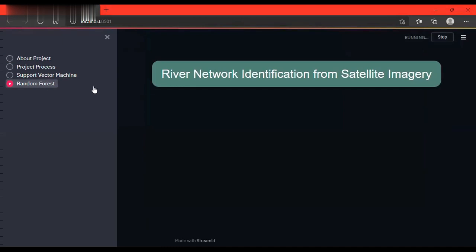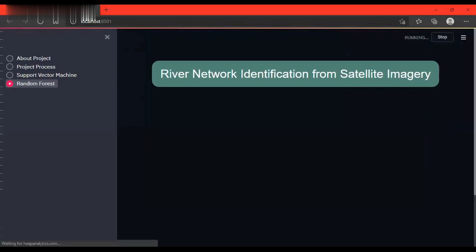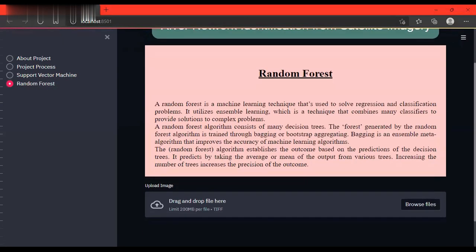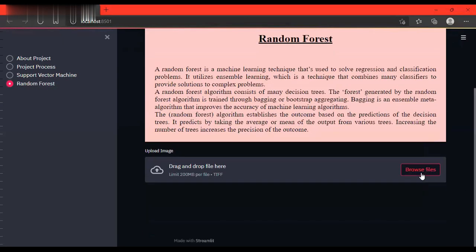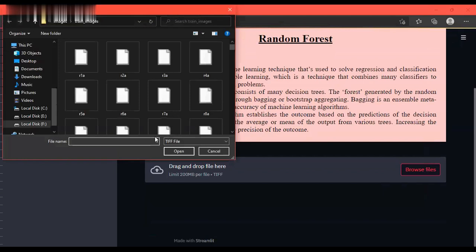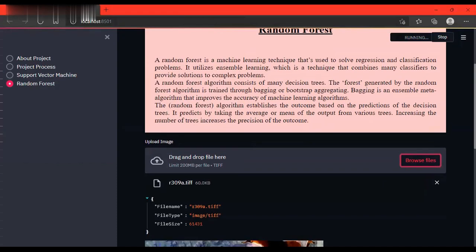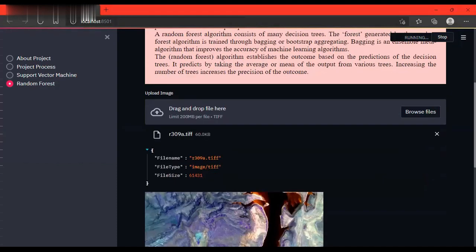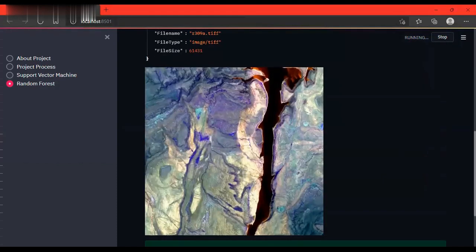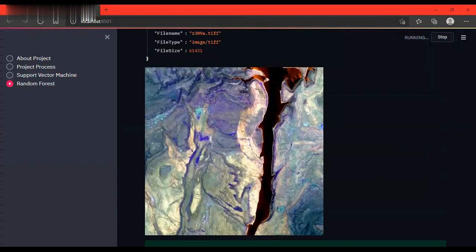We can upload the file for detecting the river using random forest in a similar manner. This is the input file which we have given. This is the output given from random forest classifier after detecting the river image.